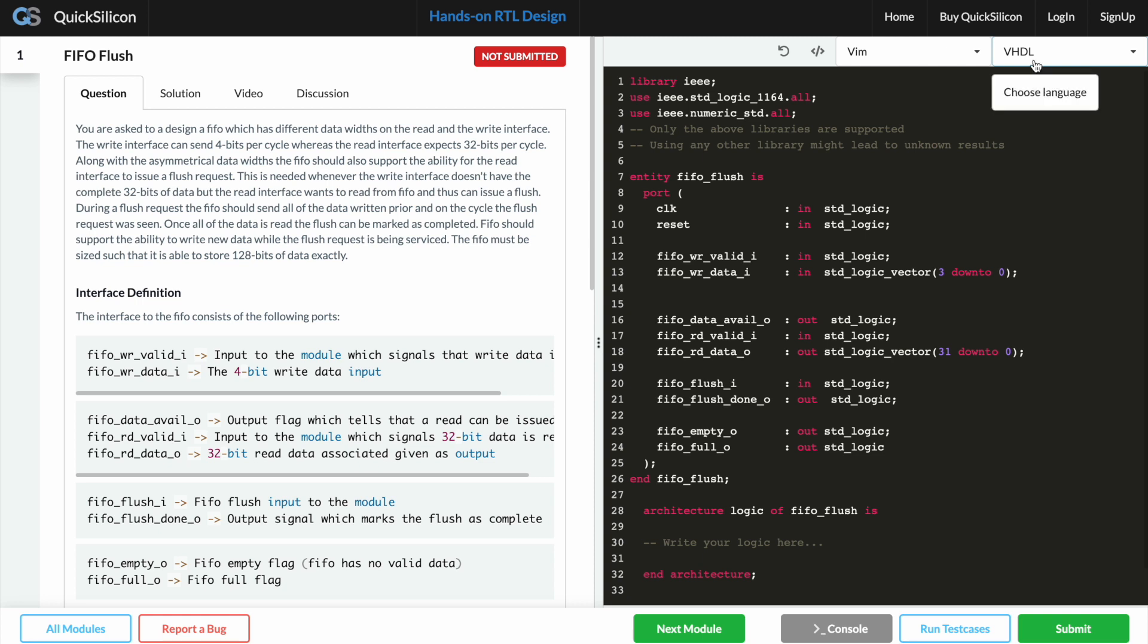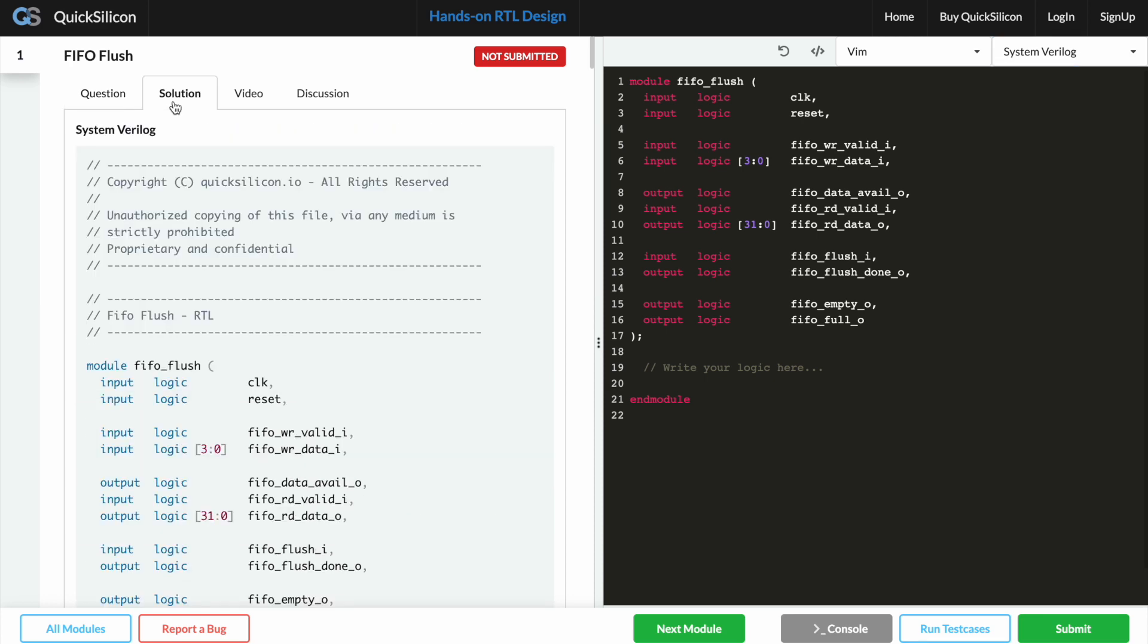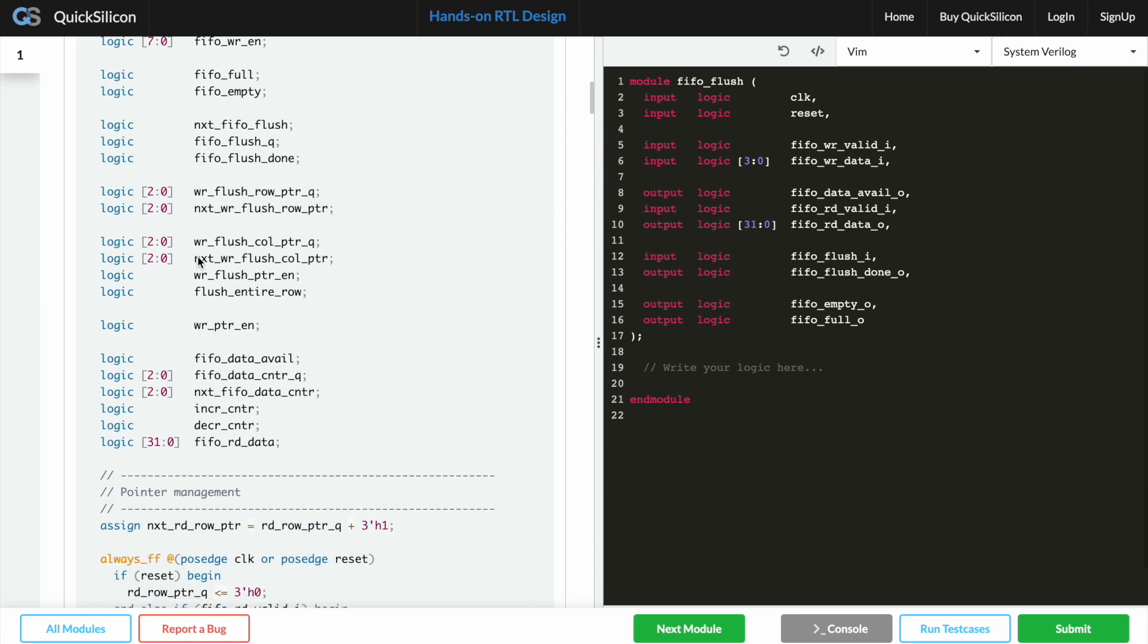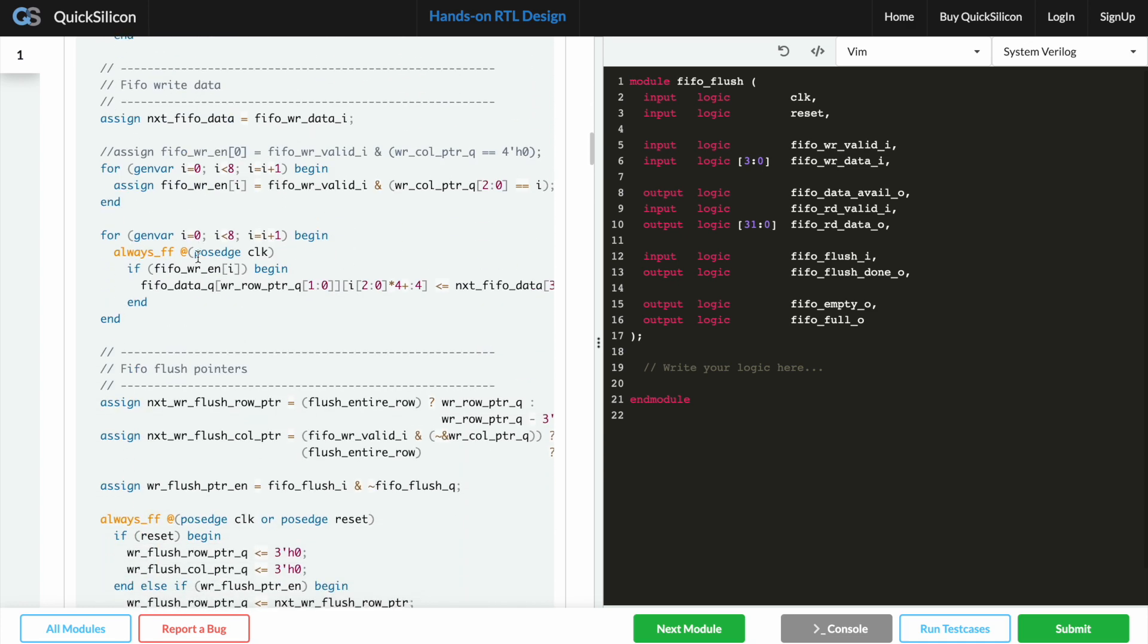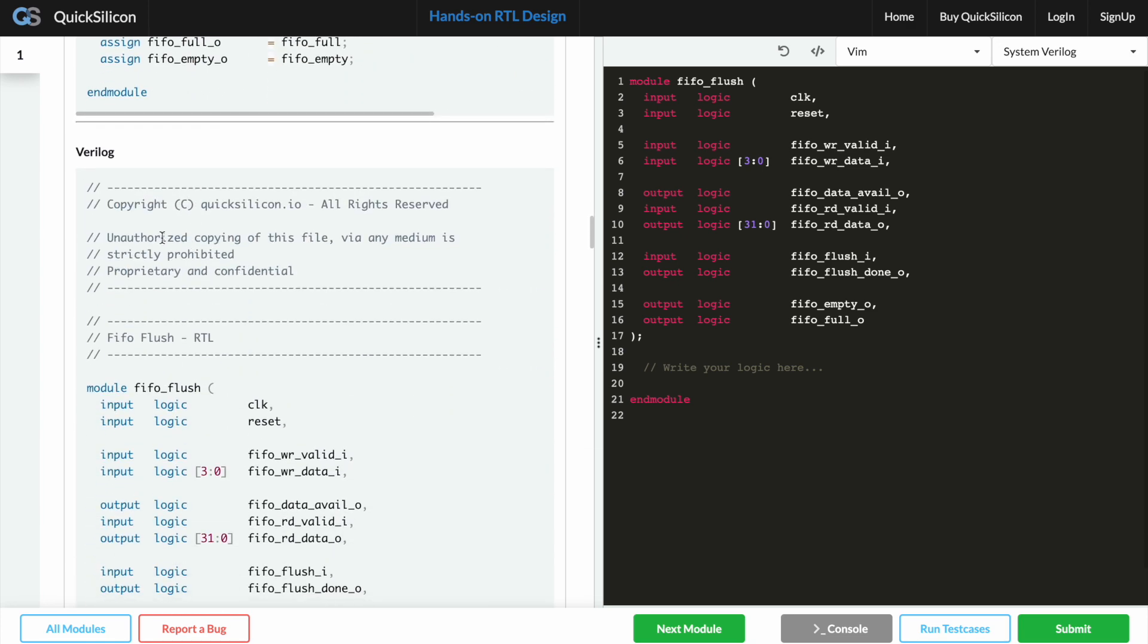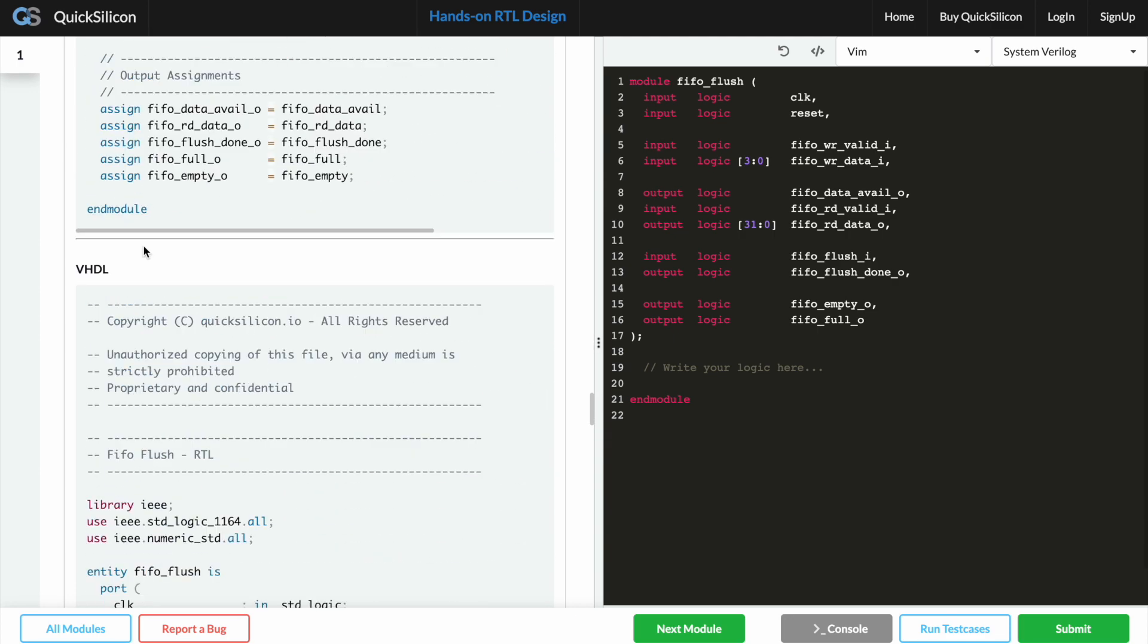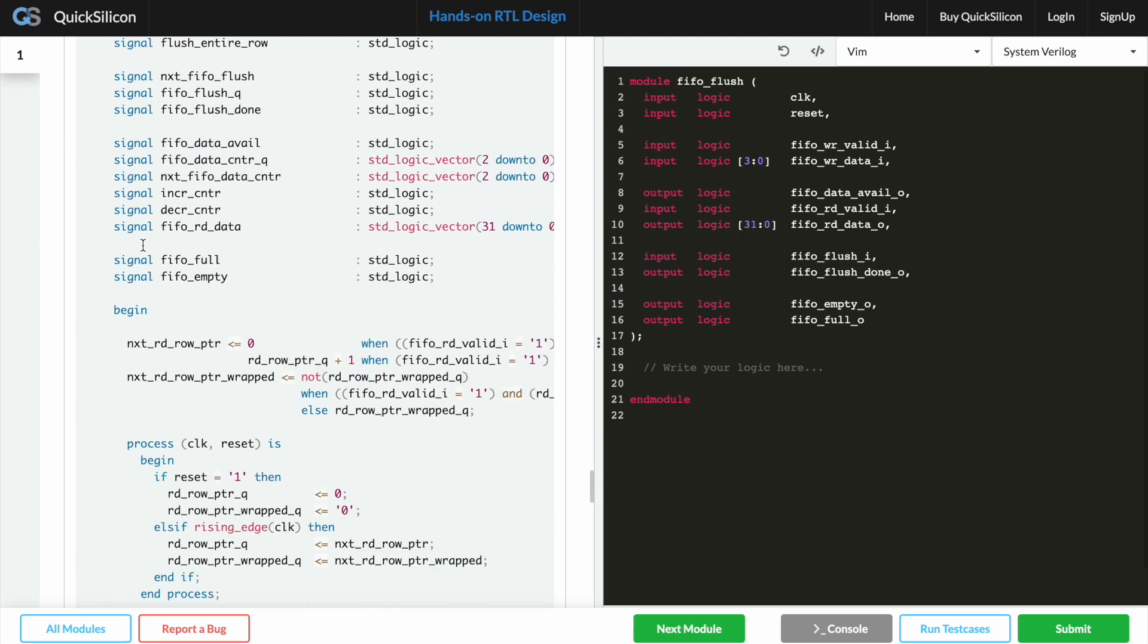I generally write RTL in SystemVerilog so that's what I'll be selecting. On the left hand side if you look at the other tabs you have the solution tab which gives the detailed RTL implementation in all of the three HDLs. So this is the SystemVerilog solution. If you scroll down you will find the Verilog one and at the end you have the VHDL solution as well, which is neat.